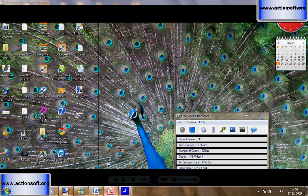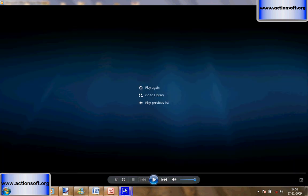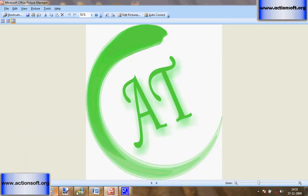Thank you for watching our pant making demo. For more details, kindly visit www.ashmsoft.org. Thank you very much.